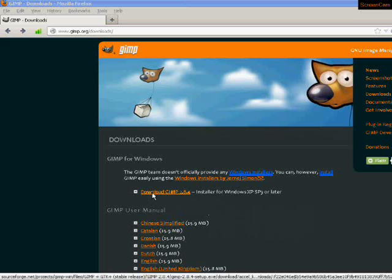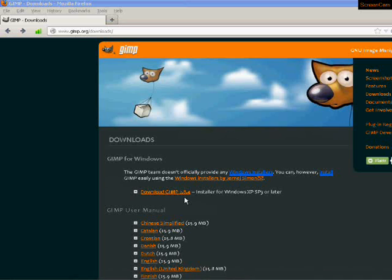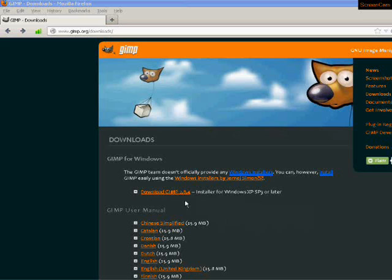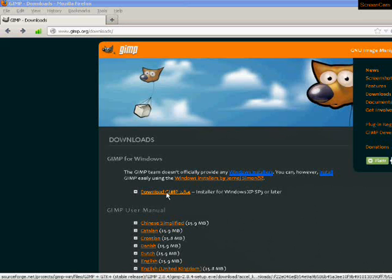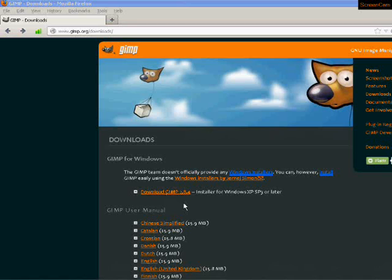Now, if you go to the middle of the page here, it'll say download GIMP, the version, and this is the installer for Windows XP, Service Pack 3 or later, which means you can get it for 7 or Windows 8. So anyway, this is the link you're going to want. You're going to click that and it's going to download GIMP. Now, I've already downloaded it, so I'll open my installer and we'll start installing it.